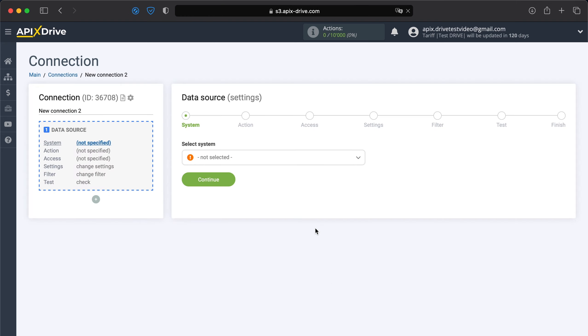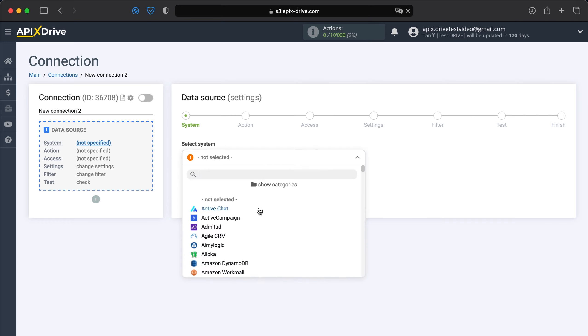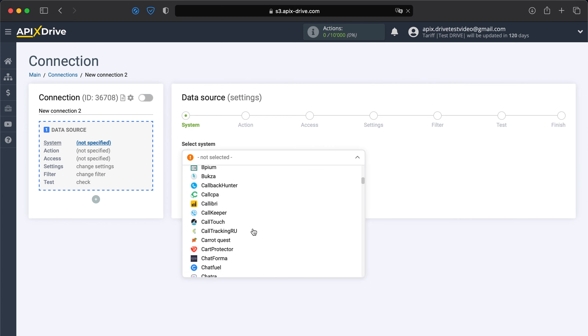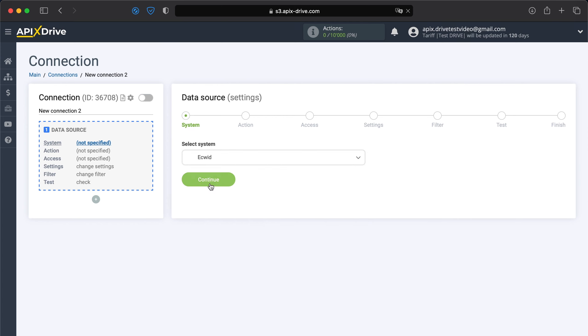Next, you need to select the ECWID data source system. Now you need to specify an action. If you want to receive new orders, select get orders new.